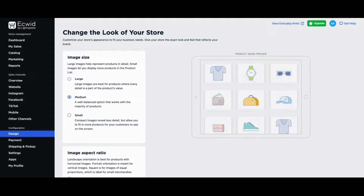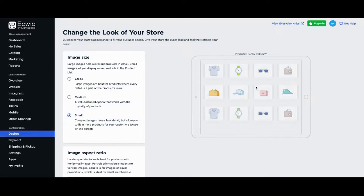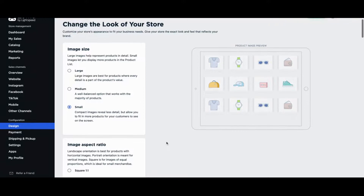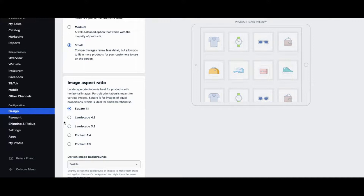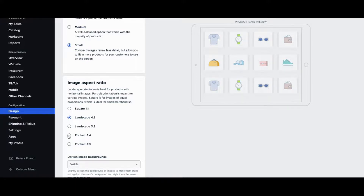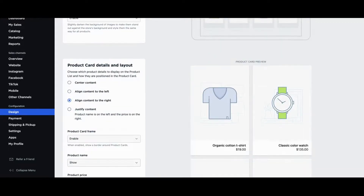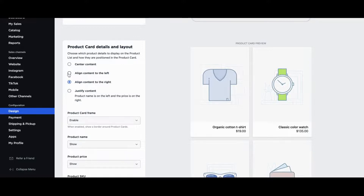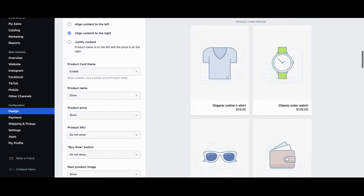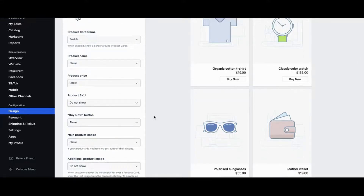You can customize the appearance of your online store with Ecwid based on image size. Whenever you change an option, the image on the right will show you how it will look. You can configure the image size and orientation — for example, a landscape or portrait orientation. You can also configure your product card details, such as aligning all product information to the center or the right. You can choose which types of information will be shown in your product cards, such as the product name, price, and even a buy now button.